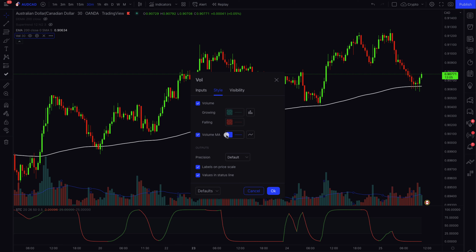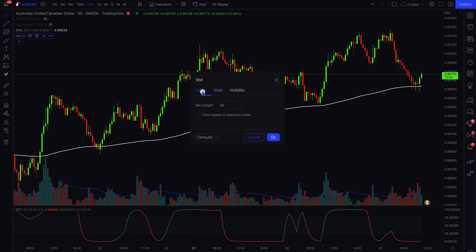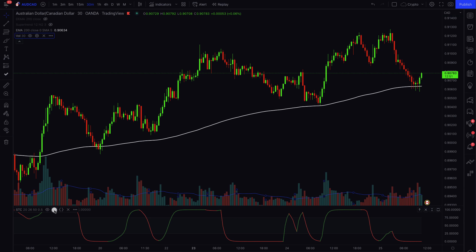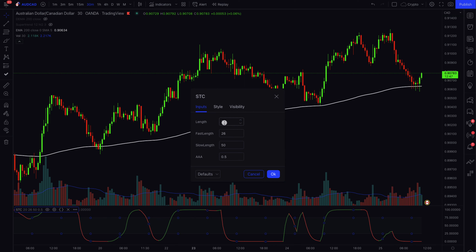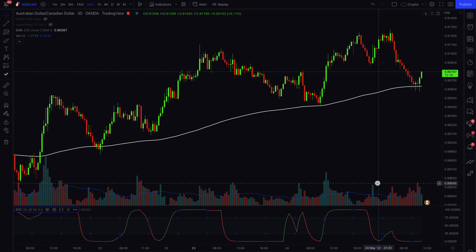For the Volume indicator, go to Style and add the volume moving average by clicking the checkbox, then go to Inputs and change the MA length to 30. For the STC indicator, go to Inputs and change the length to 20. This will clean up the indicator so that we have visibility to more accurate trading positions.